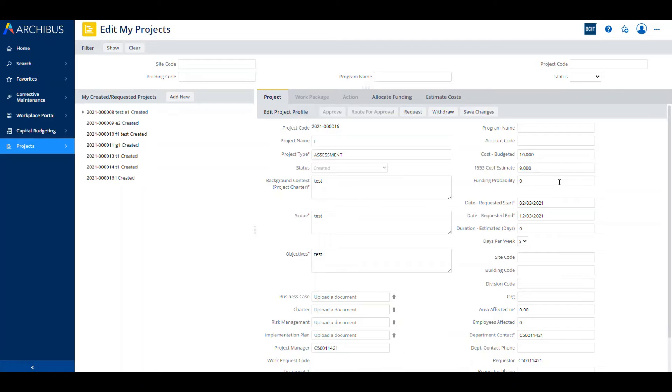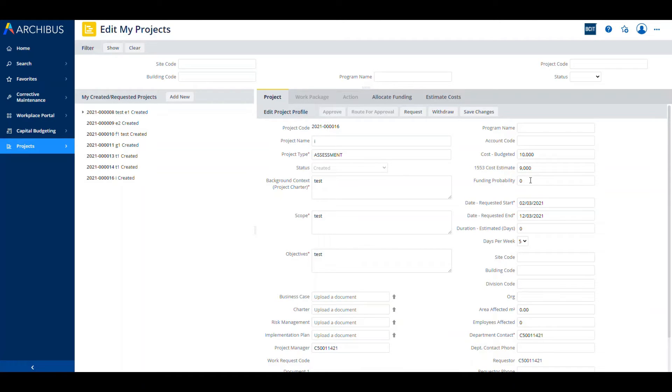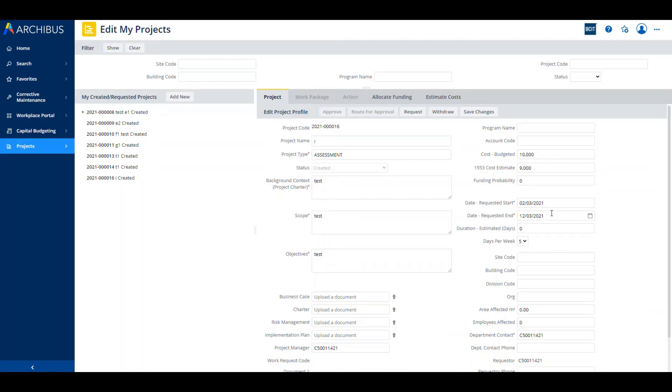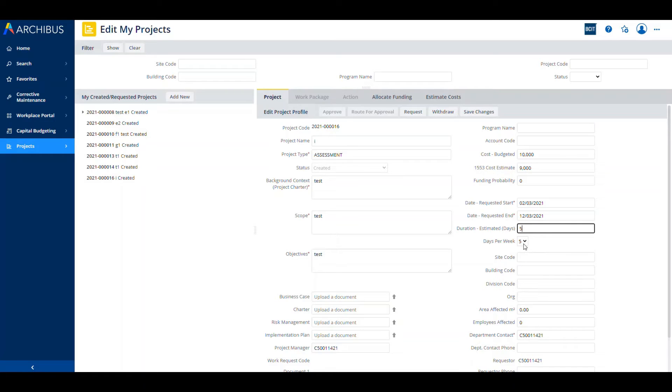Any mandatory fields will have an asterisk next to them. Funding probability is just an area that is pulled up in reports later on in the process so that people can look and see where things are sitting. The date requested, the start and end dates were already populated from the other form that we entered it in. The duration would be the number of days. We're just going to put five in here. Days per week affects how the Gantt chart shows up in a later stage, so you can put that as five, six, seven, whatever your days per week are.